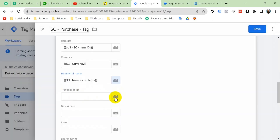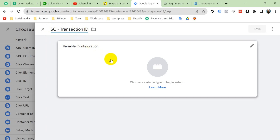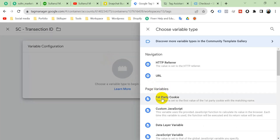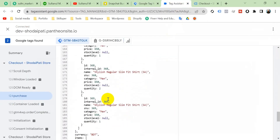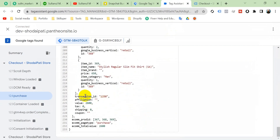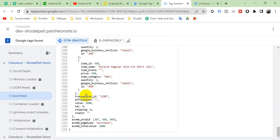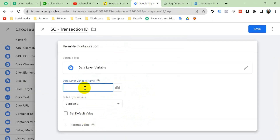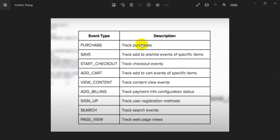We haven't created a variable for transaction ID, so we'll create it now. Click the plus icon, then New Variable, and name it 'Snapchat Transaction ID'. Click variable configuration and select Data Layer Variable. In Tag Assistant, find the purchase event's ecommerce data — copy 'ecommerce' and then 'transaction ID'. In GTM, paste it as: ecommerce.transaction_id. Save.